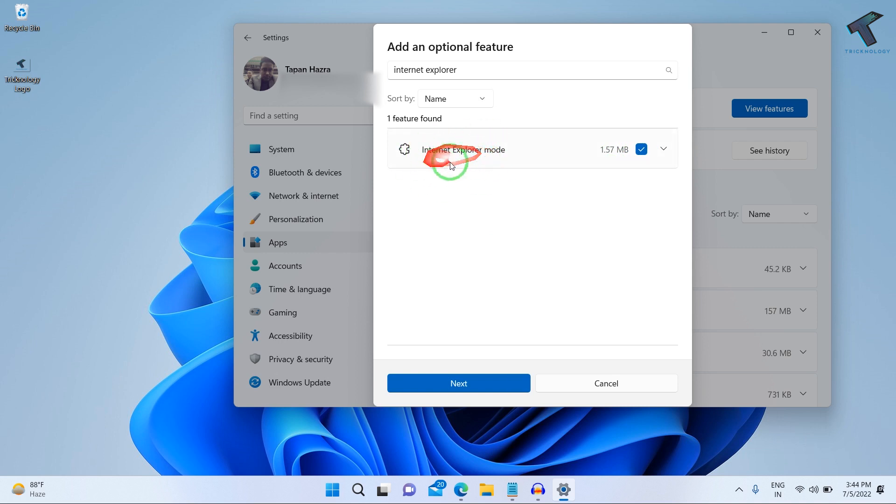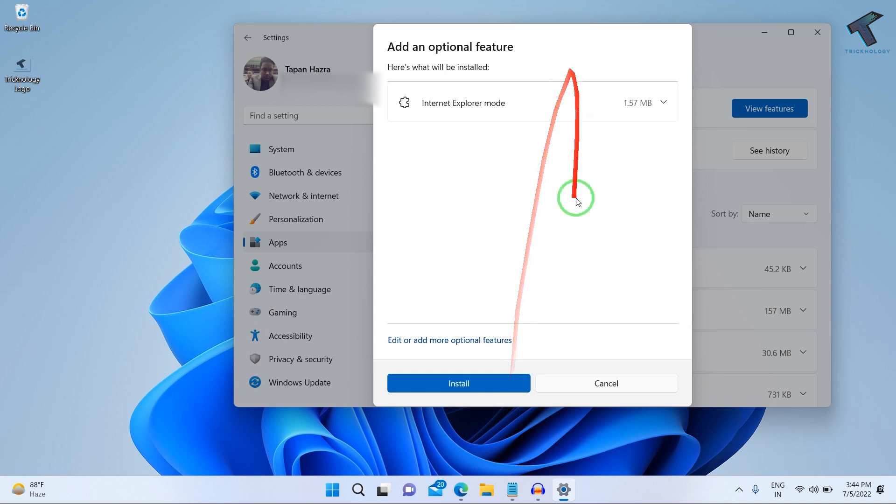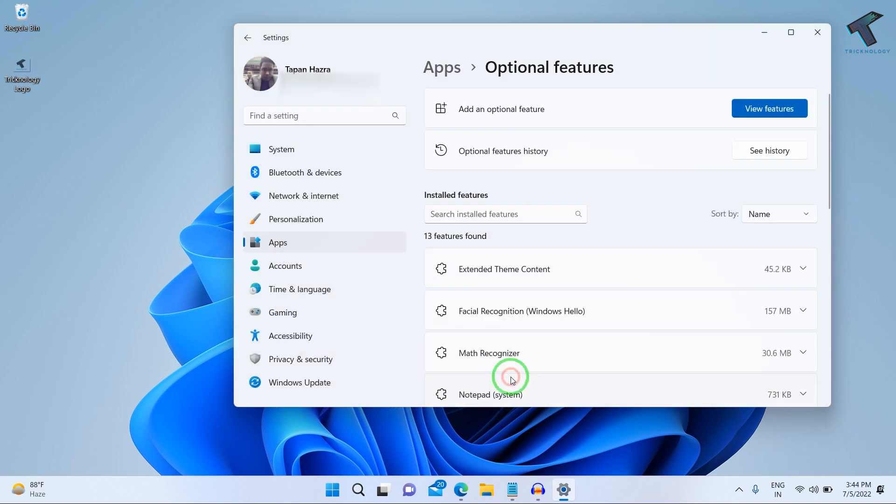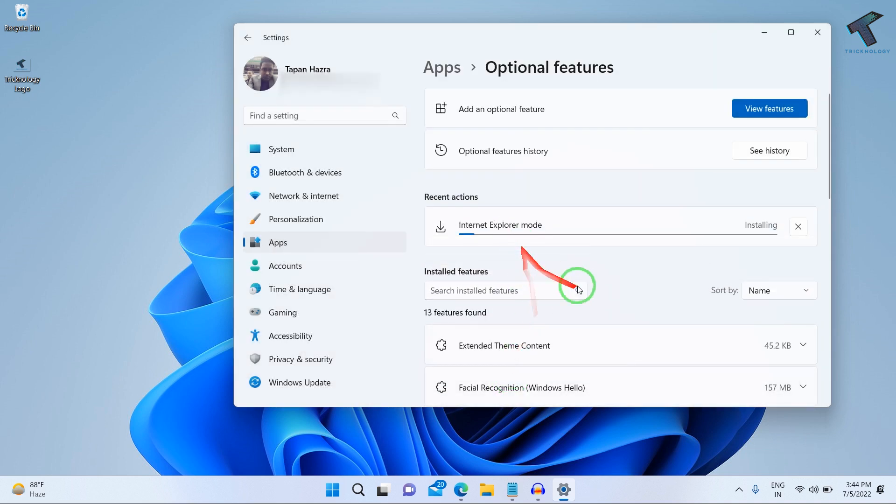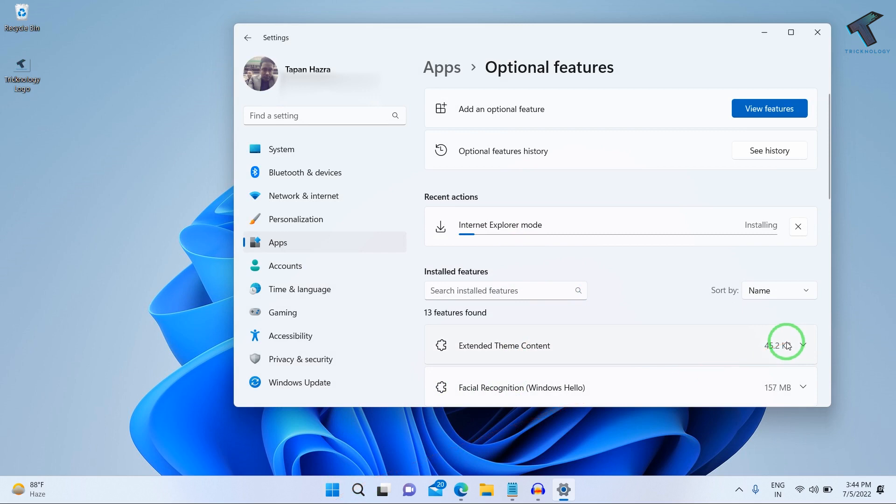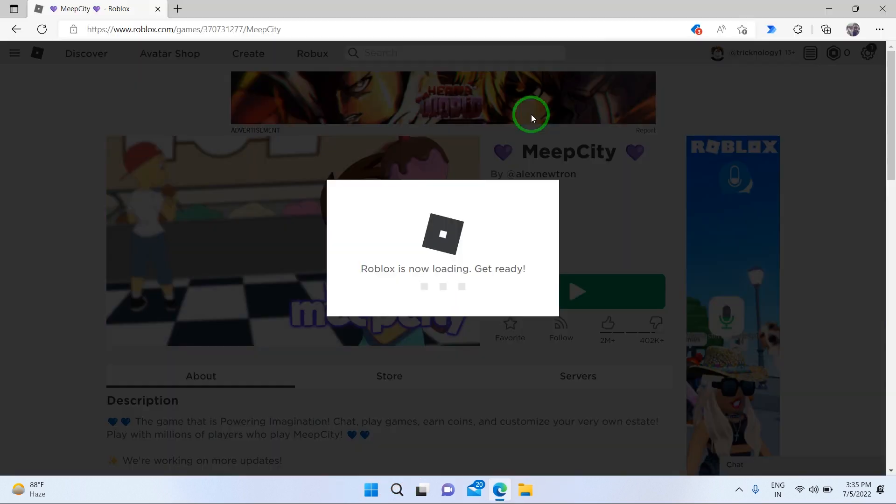In my case, only one is showing, Internet Explorer Mode. I will install this one and click Next. After that, click Install. Once it's done, you just need to restart your PC and it will fix your problem.